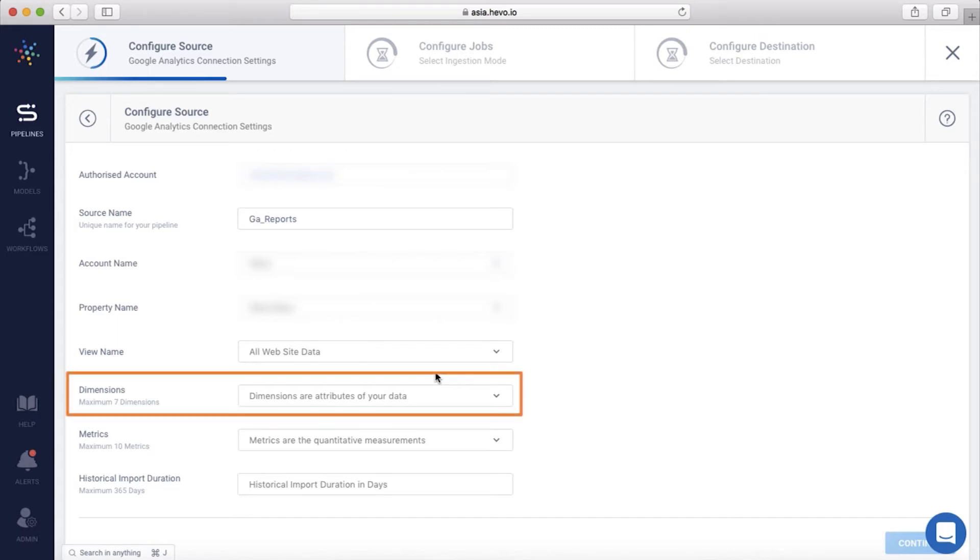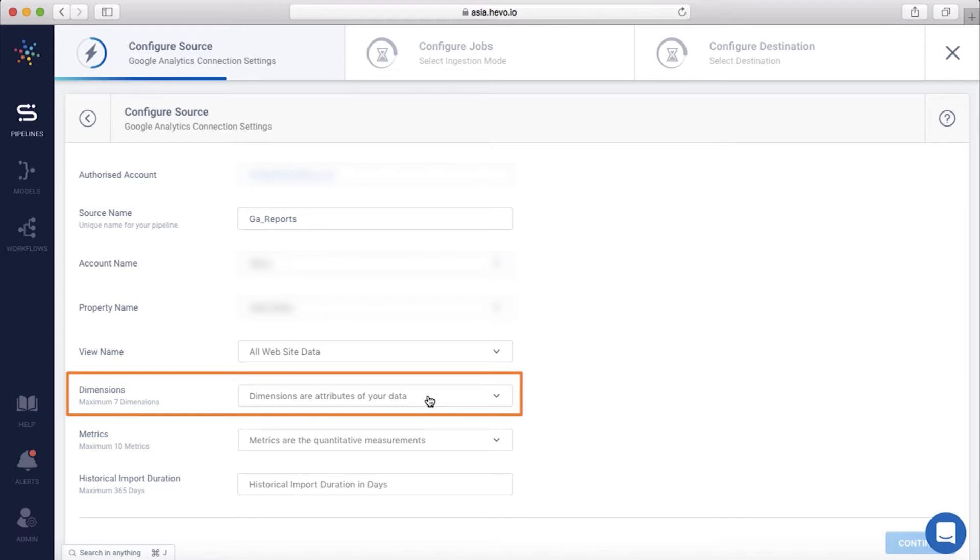Once this is done, you need to select the dimensions you want to load. Dimensions are attributes of your data. Hevo lets you select up to seven dimensions that you will need in your reports. This restriction has been applied as Google's API request can only allow a total of seven dimensions. Let me select a few dimensions.